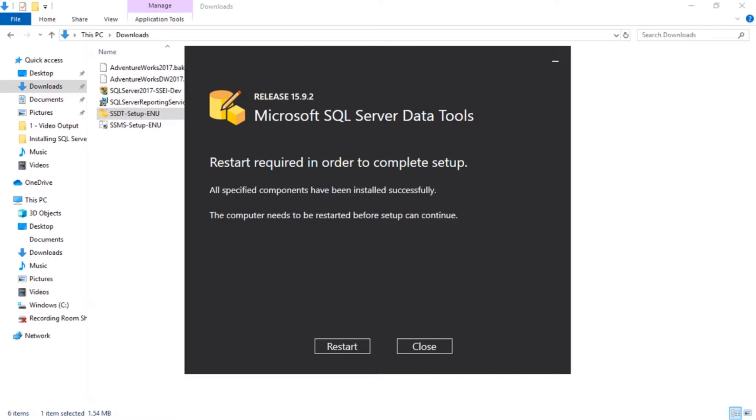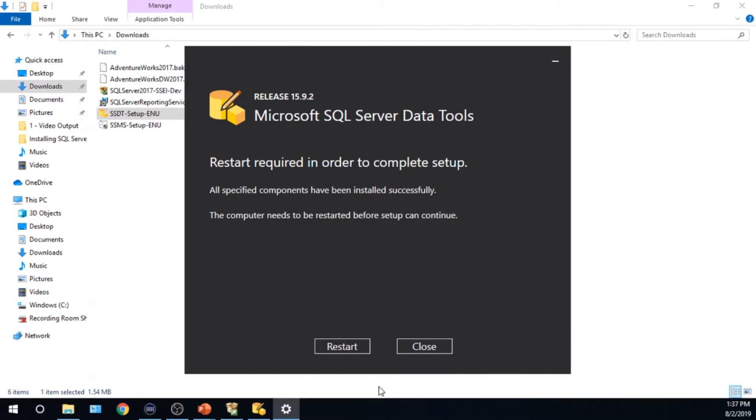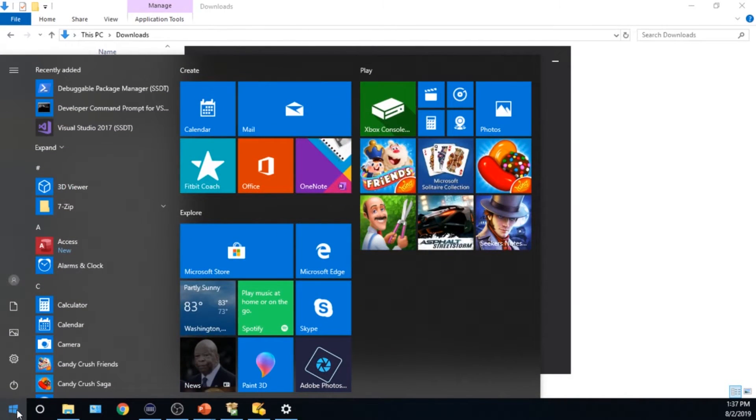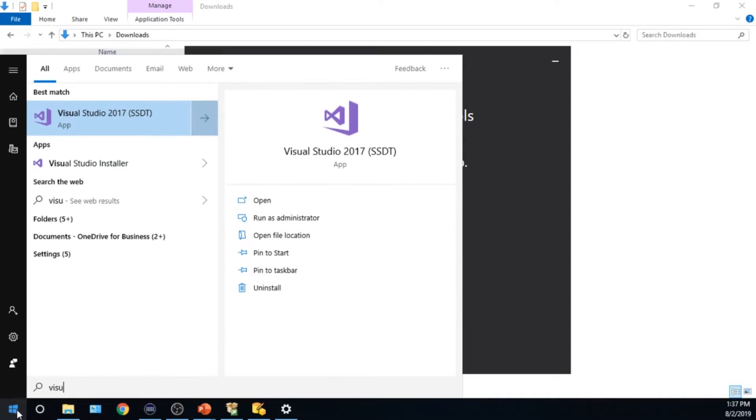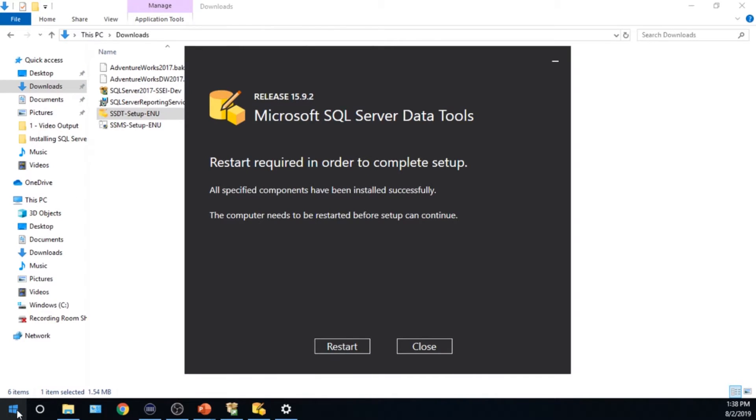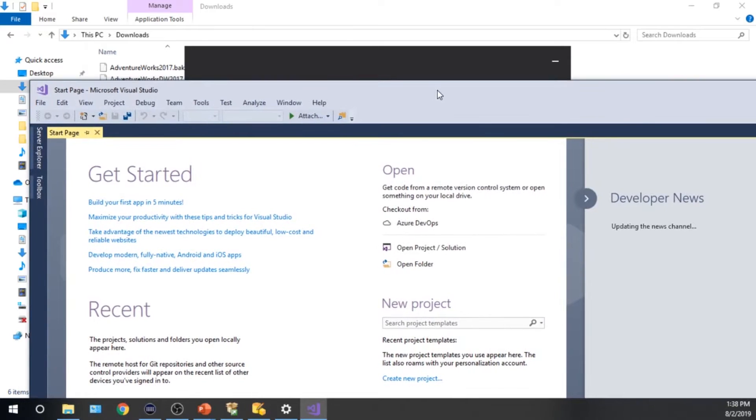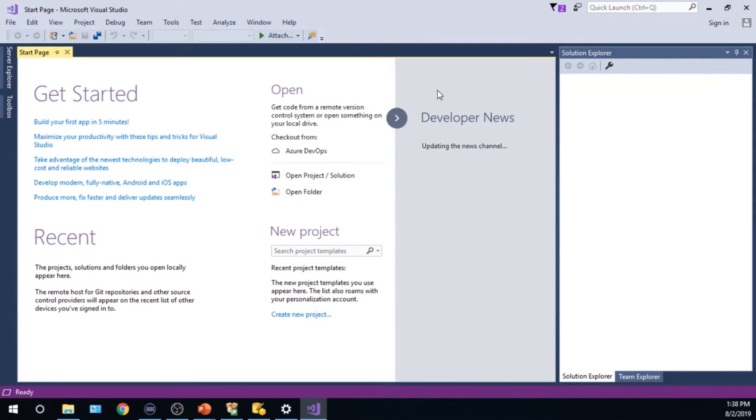When I go ahead and I hit my Windows key, I can go ahead and search now. So if I search for Visual Studio, you can see now I have something called Visual Studio 2017 SSDT. So I can actually launch this, which actually comes up on my other window. Give me one second. And the trick is, I've launched Visual Studio before, so you might have gotten an initial launch screen.